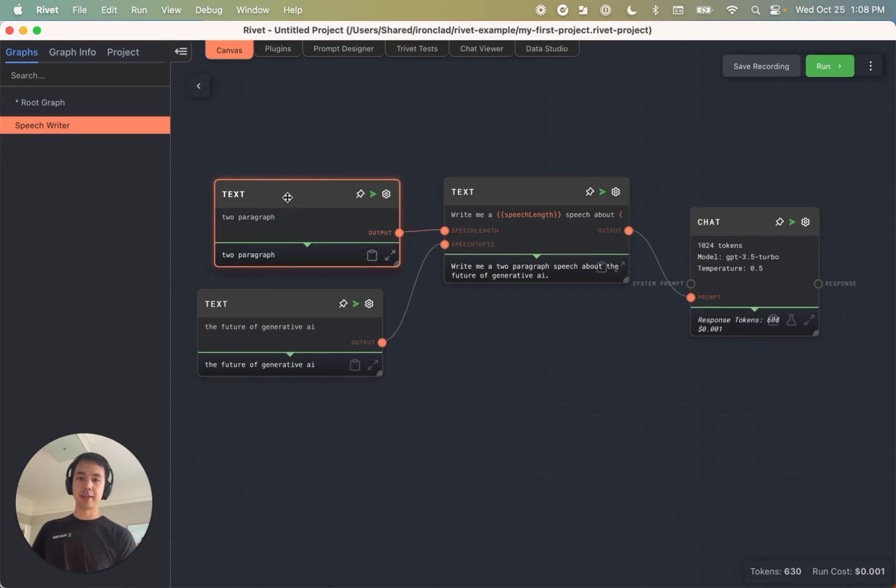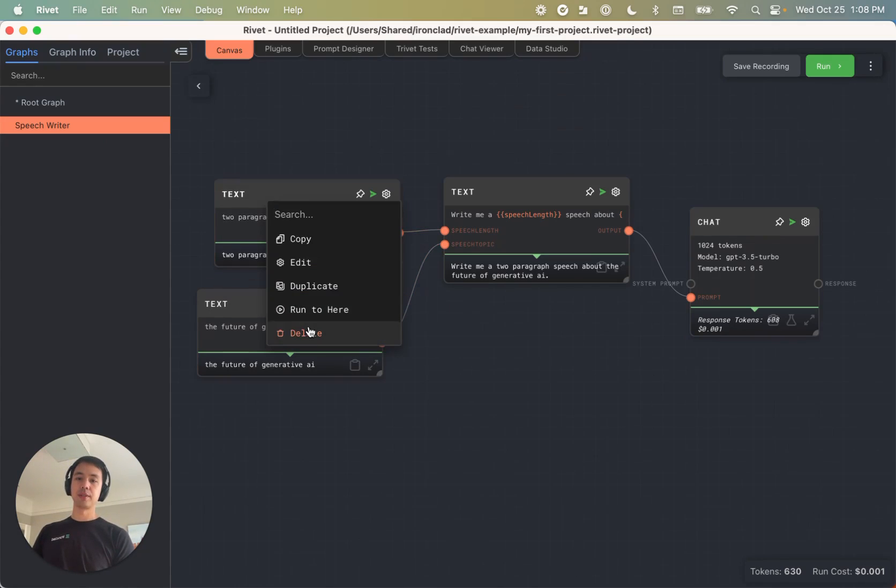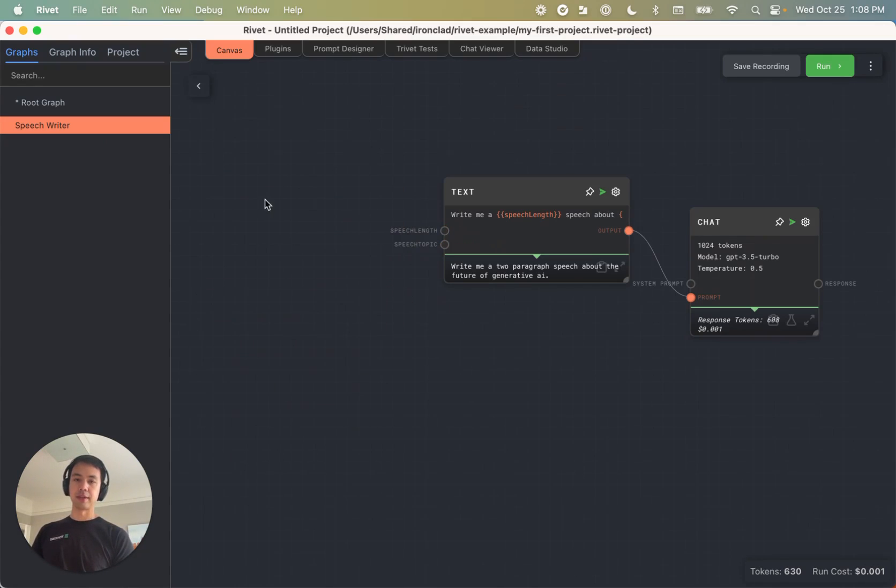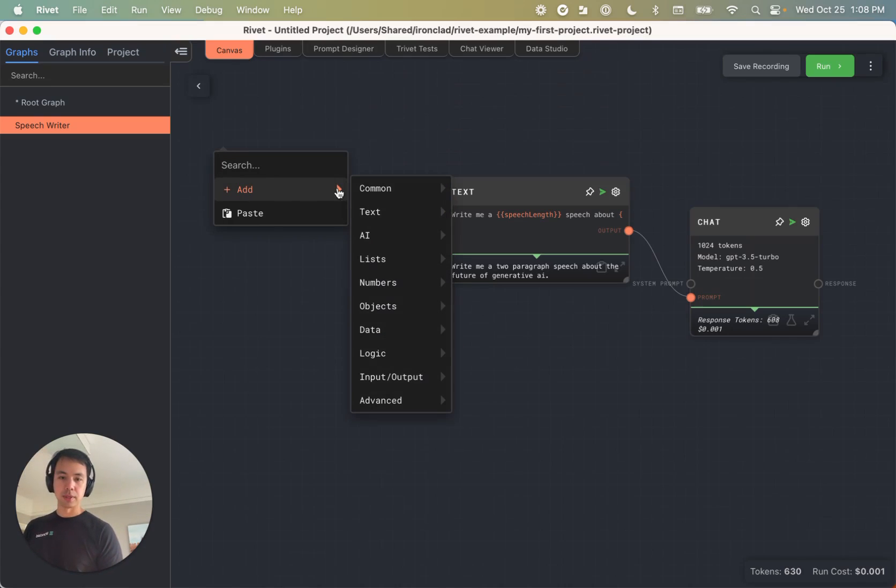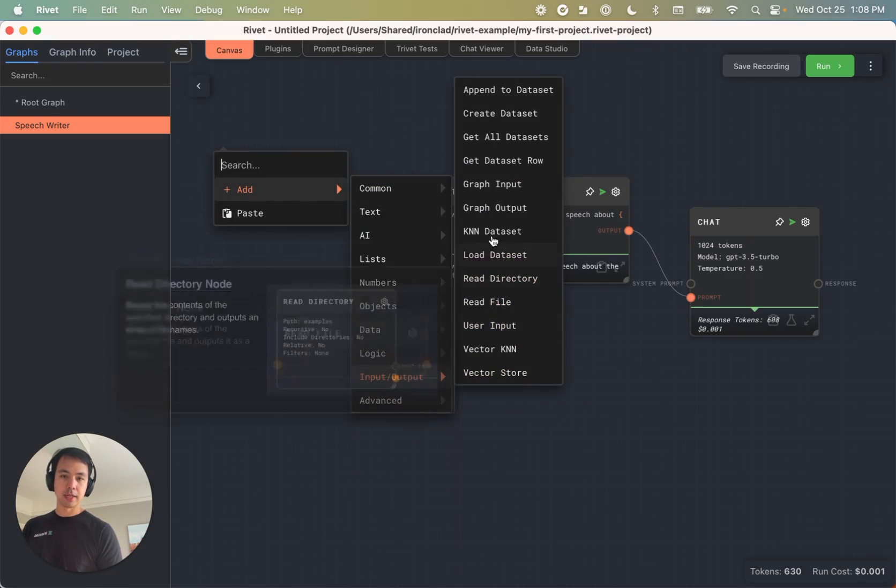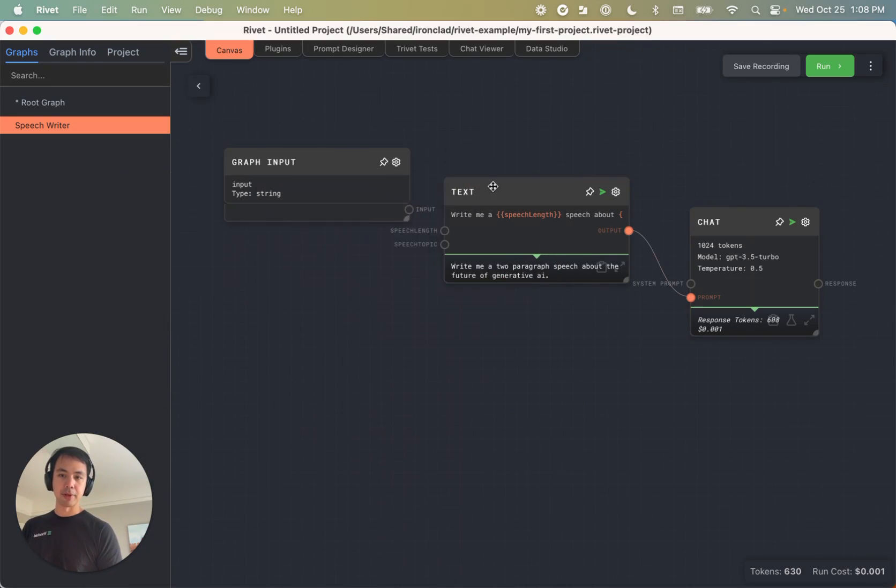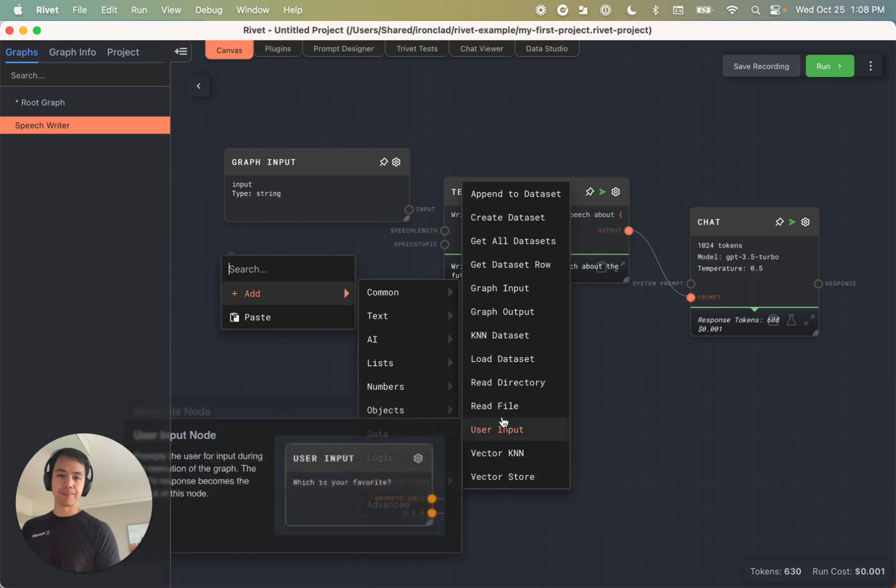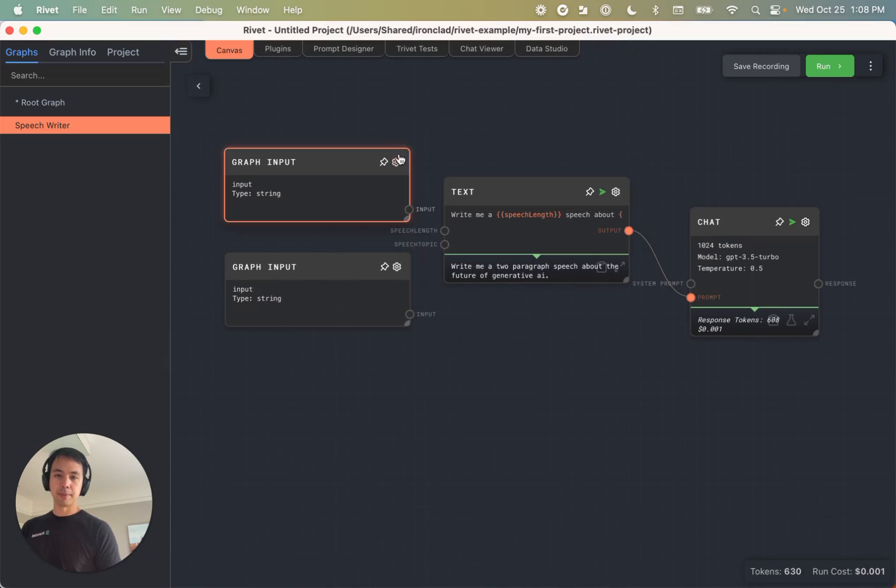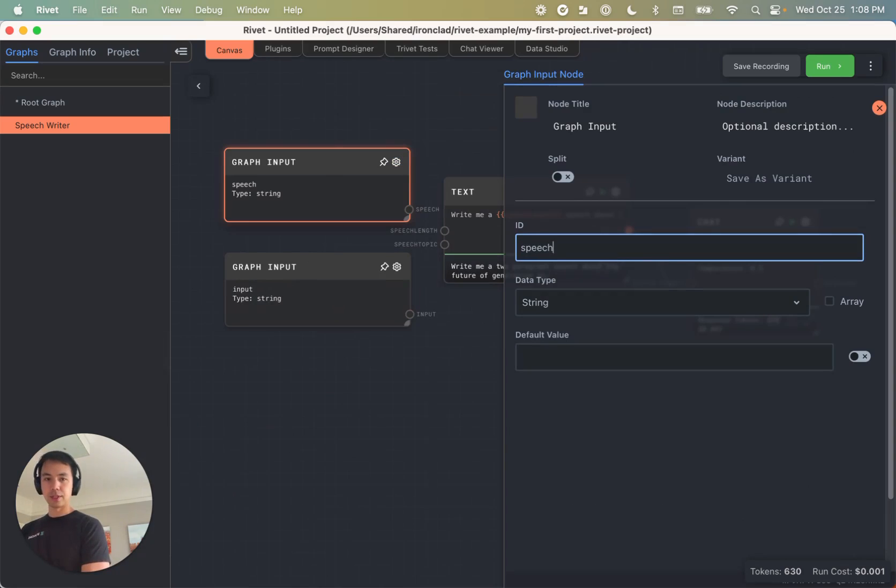And I'm going to take these two text nodes and I'm going to turn them into graph input nodes. I have to delete them. So if I just go to add input output and graph input, and I'll add another graph input.